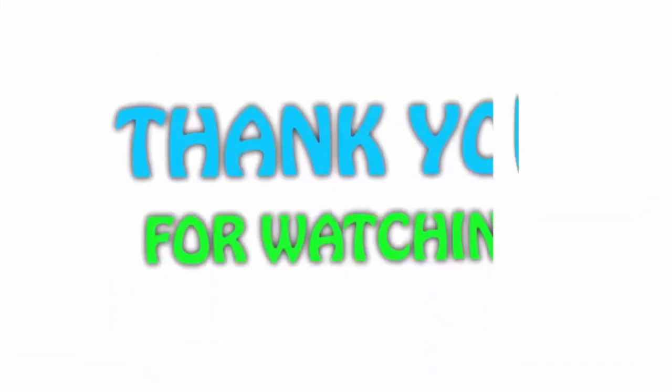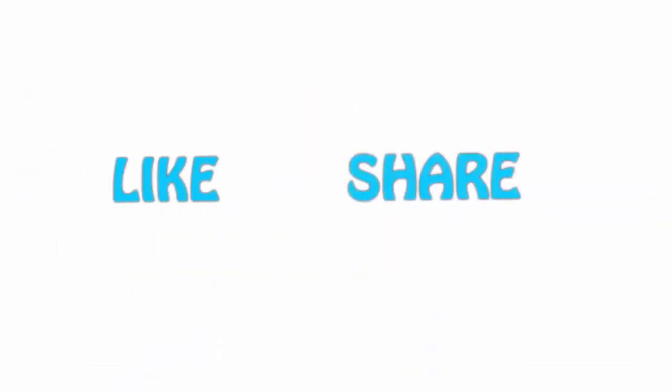If you like this video, please hit the like button below, share with your friends and be sure to subscribe.